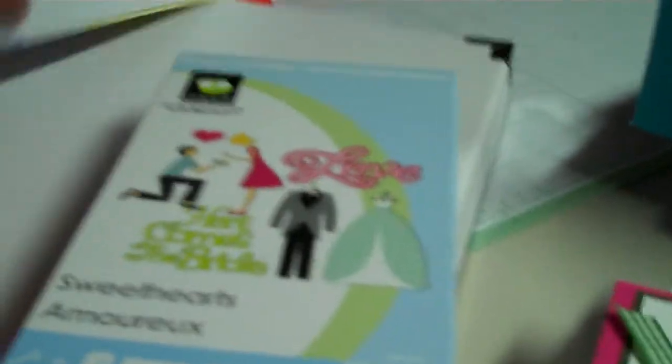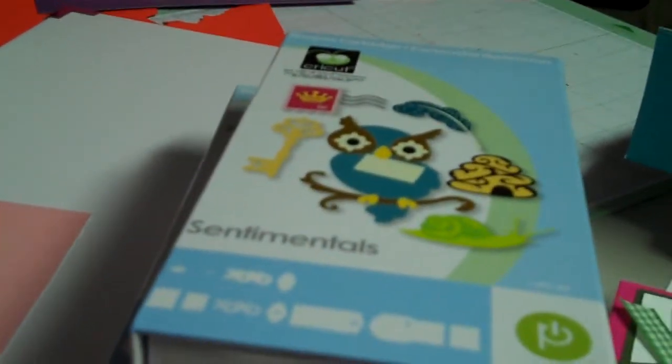This is the Sentimentals cartridge and the monstrosity that y'all know I didn't like at all. I just think it's awful and clumsy and tacky, but they had you triple layer everything. I don't know if you can see that back there, but everything is cut out three times and then glued to each other. It's awful.